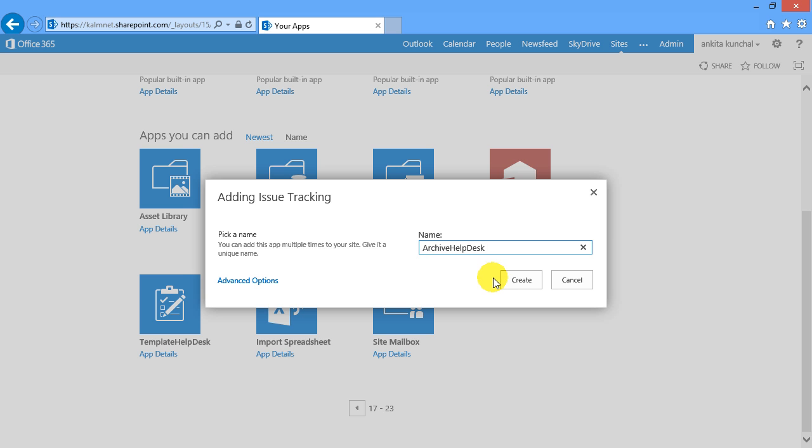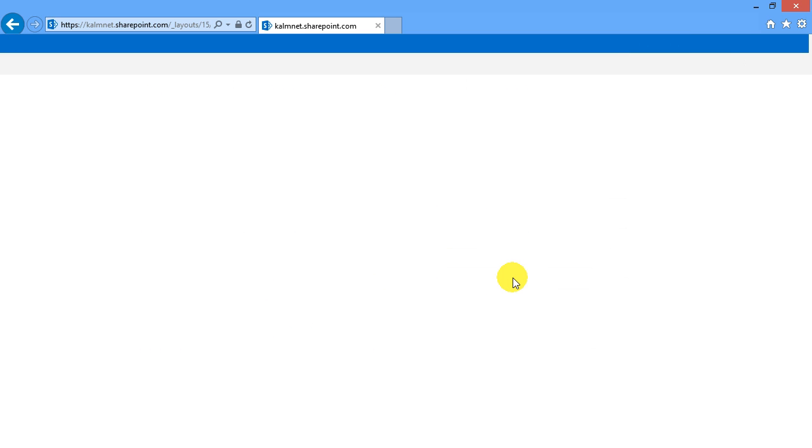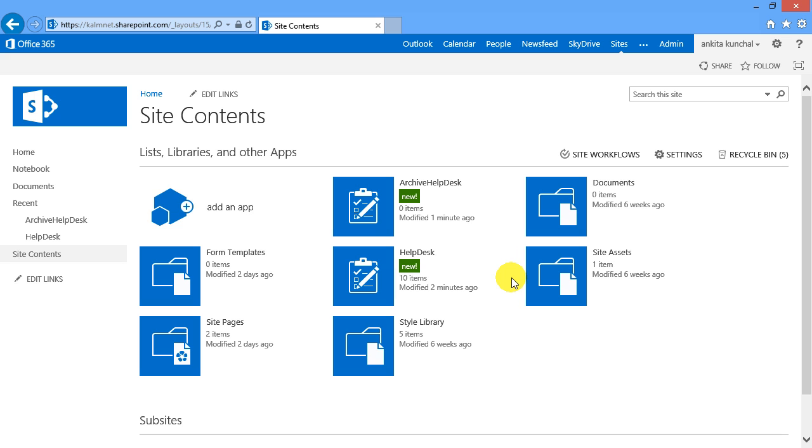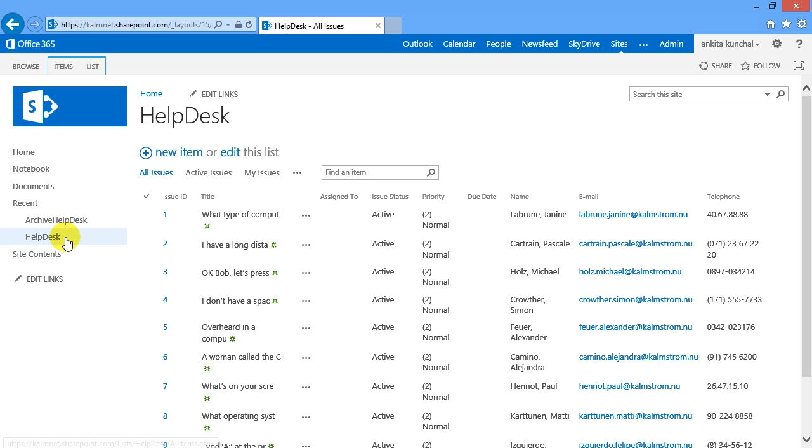When I close the ticket in my Helpdesk list, a new item with the same content will automatically be created in the Archive Helpdesk list.